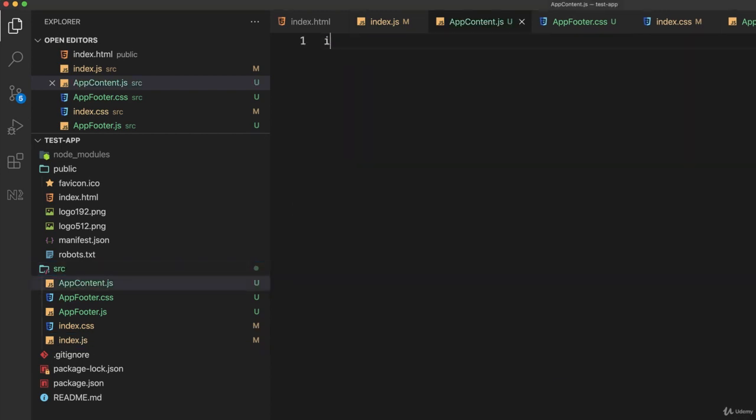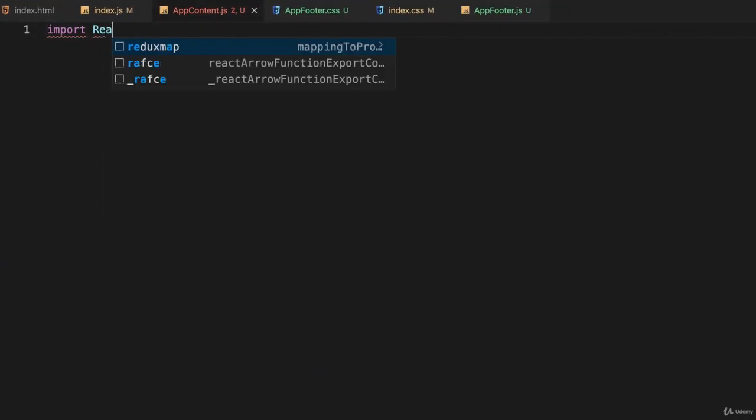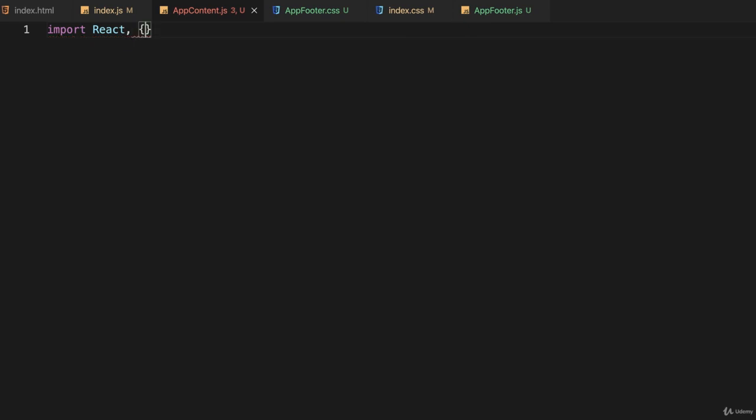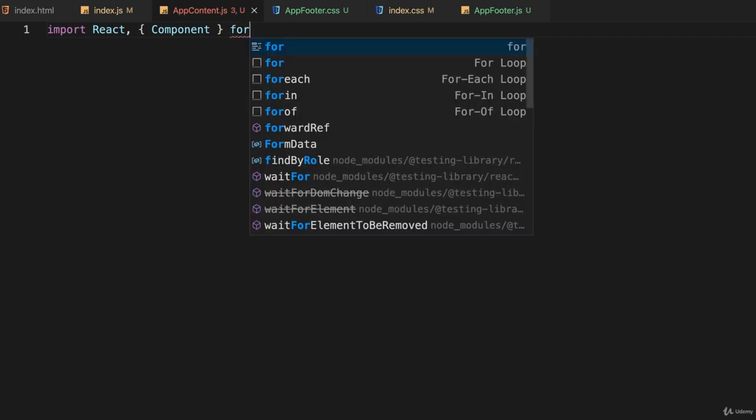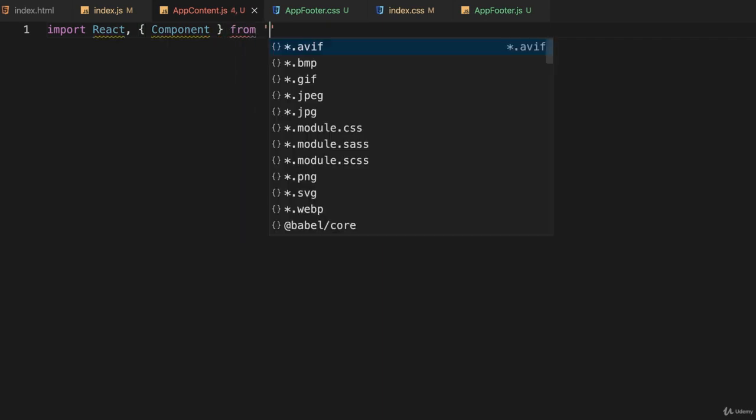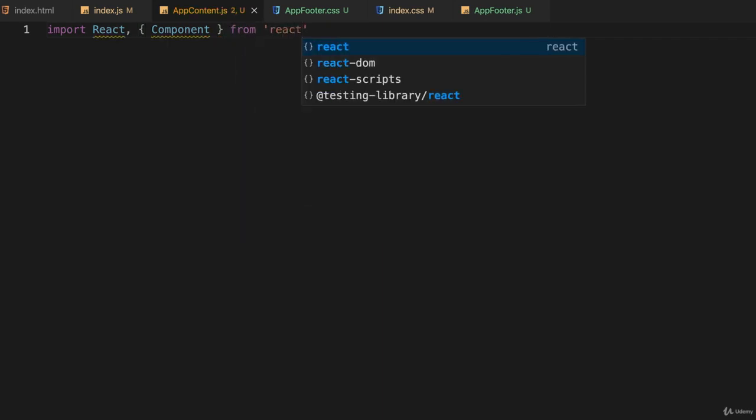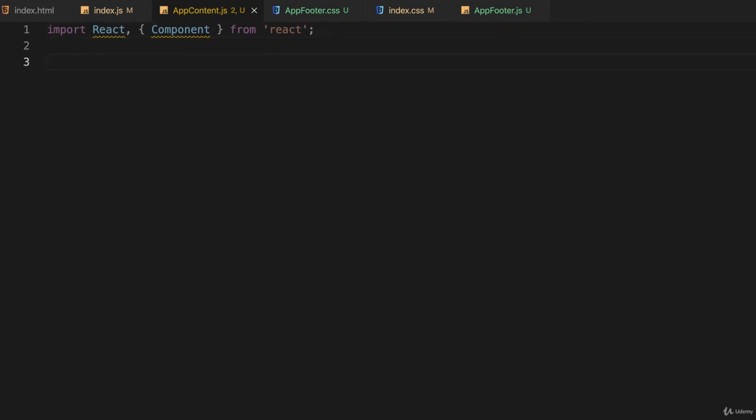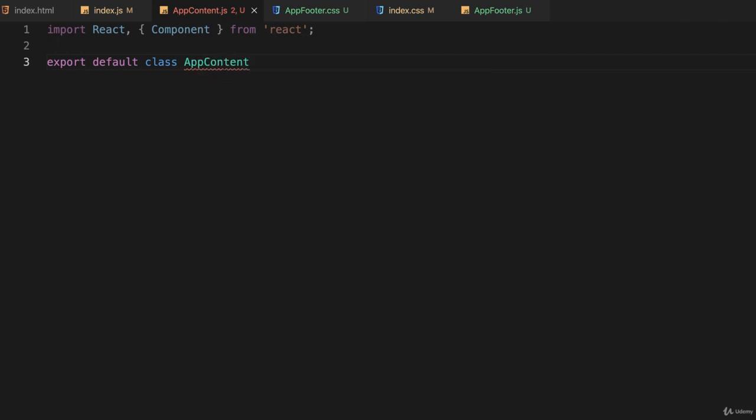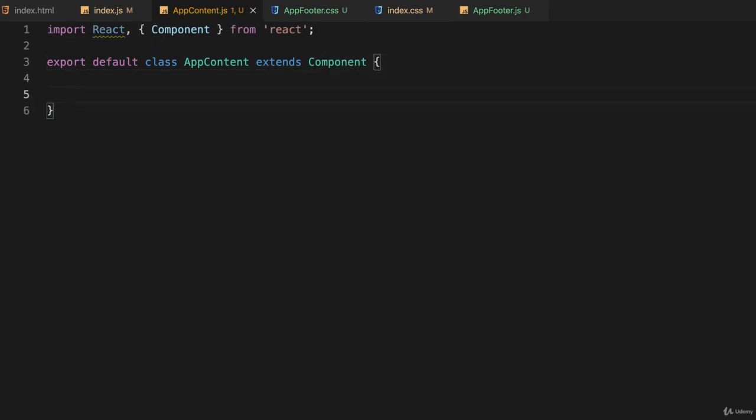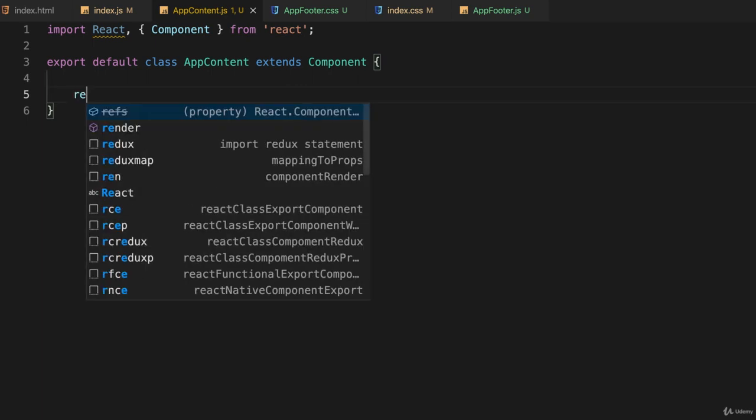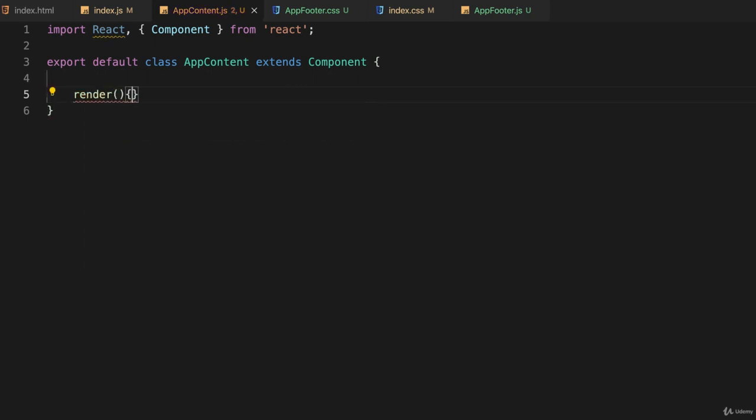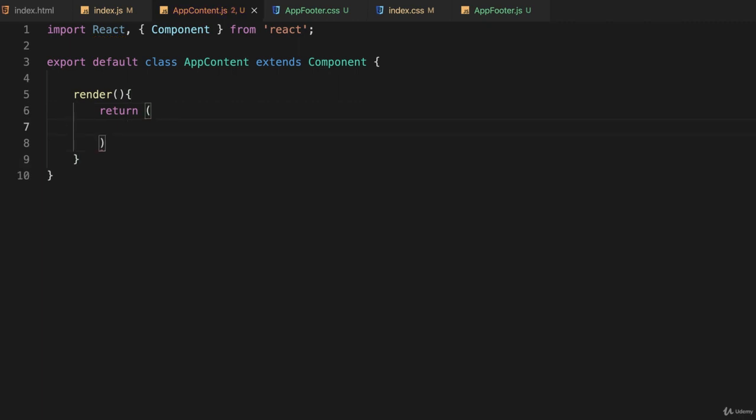So let's import React and we'll import Component from react and give it a semicolon. And now we'll export default class and we'll call it AppContent and it extends Component. And as always we have to have a render function and it will just return and I'll use parentheses and close this off so I don't forget and we'll just return some HTML.